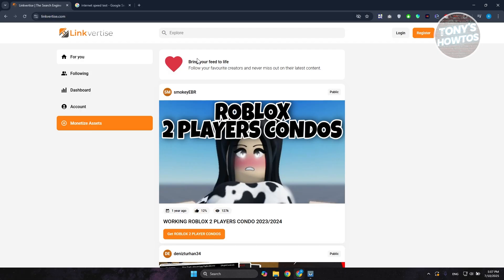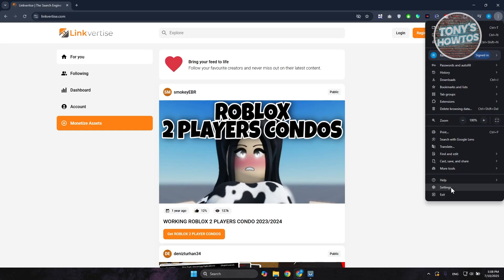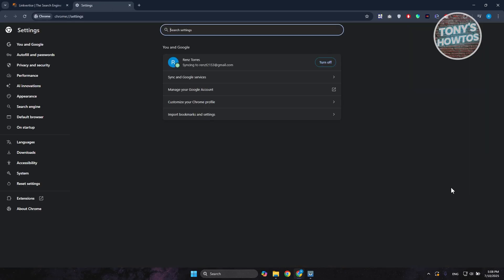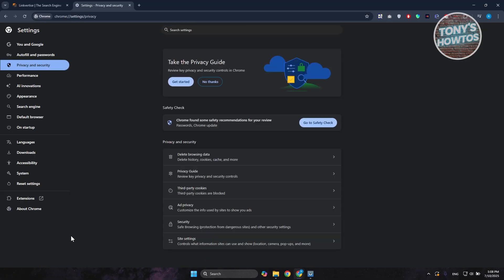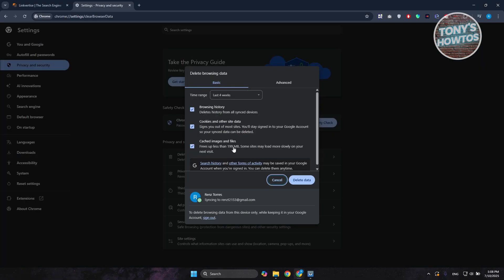If that doesn't solve your issue, you could also access your browser settings. Open up your browser — I'm using Google Chrome — click on the menu option at the top right, and go to Settings. On the left side, choose the option that says 'Privacy and Security,' then click on 'Delete Browsing Data.'